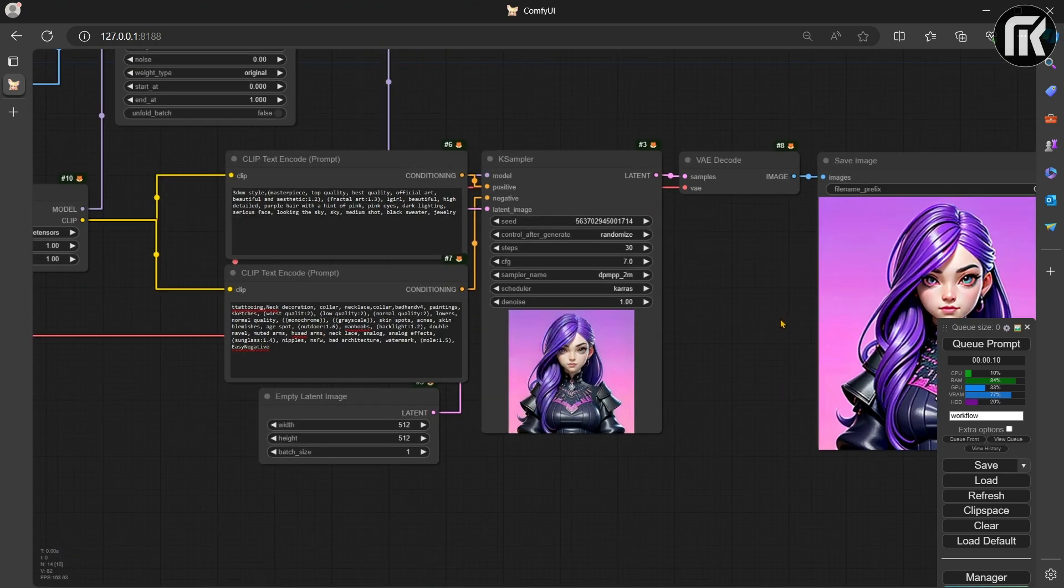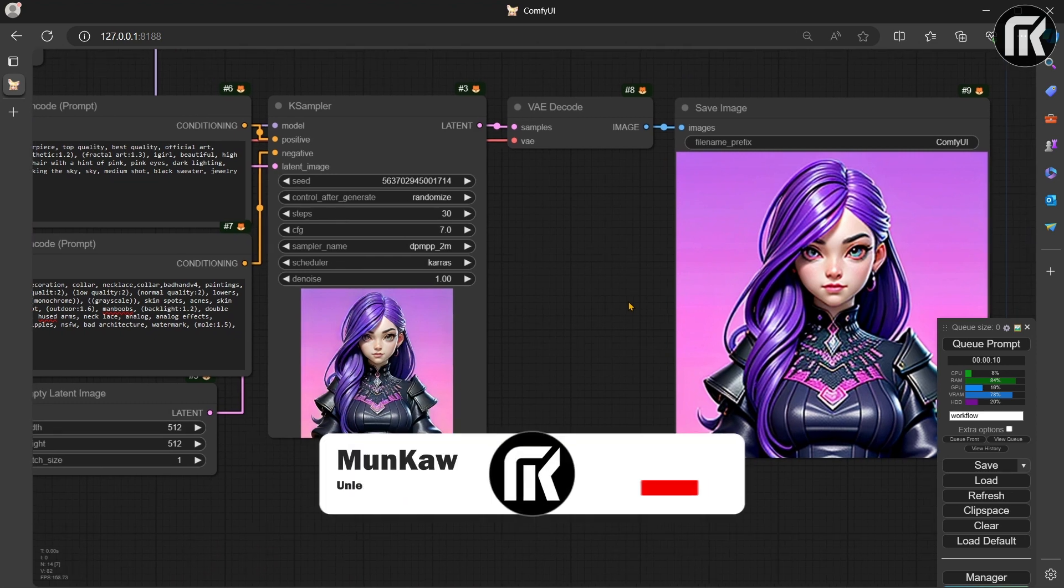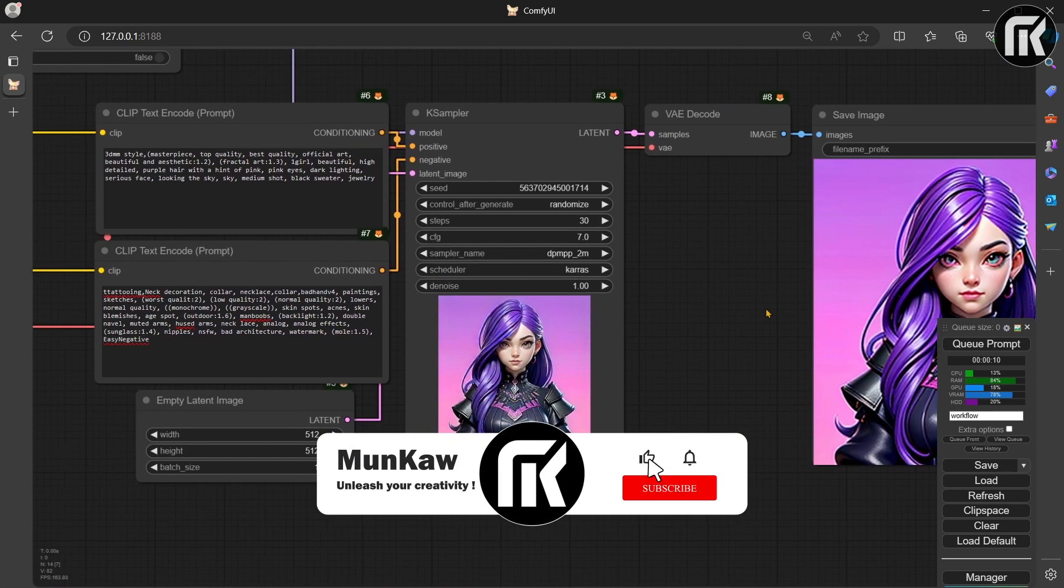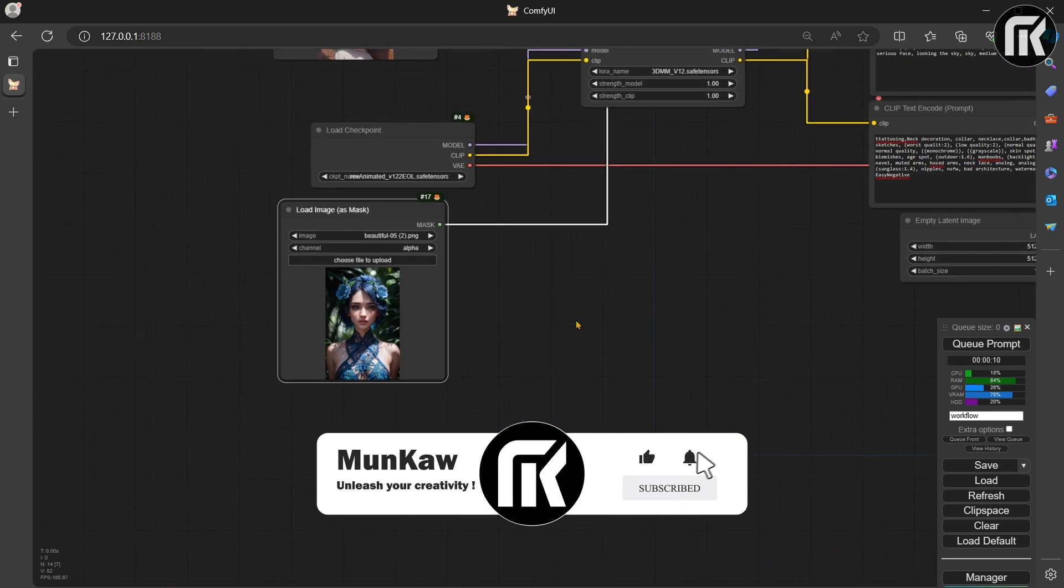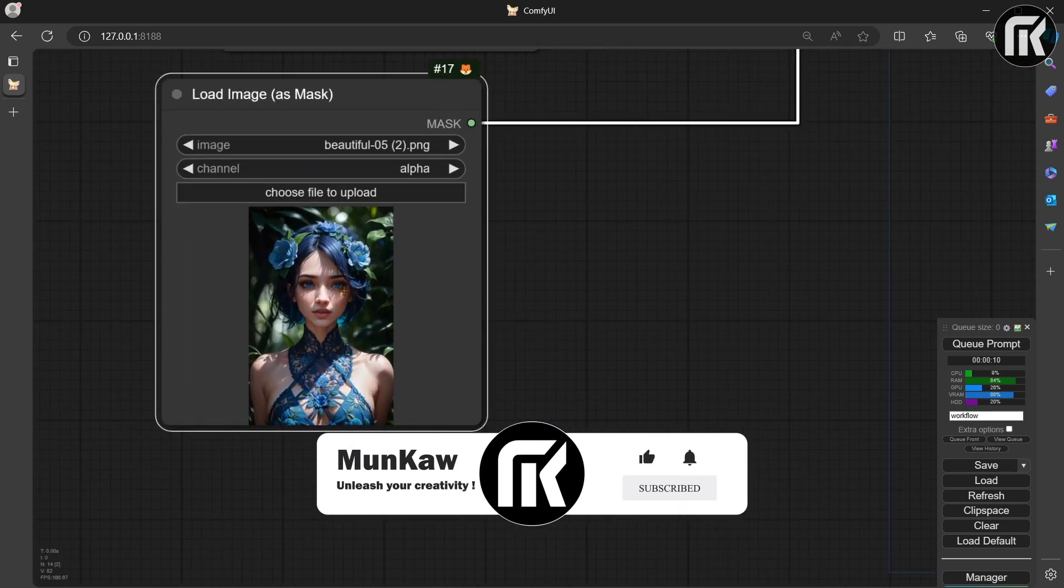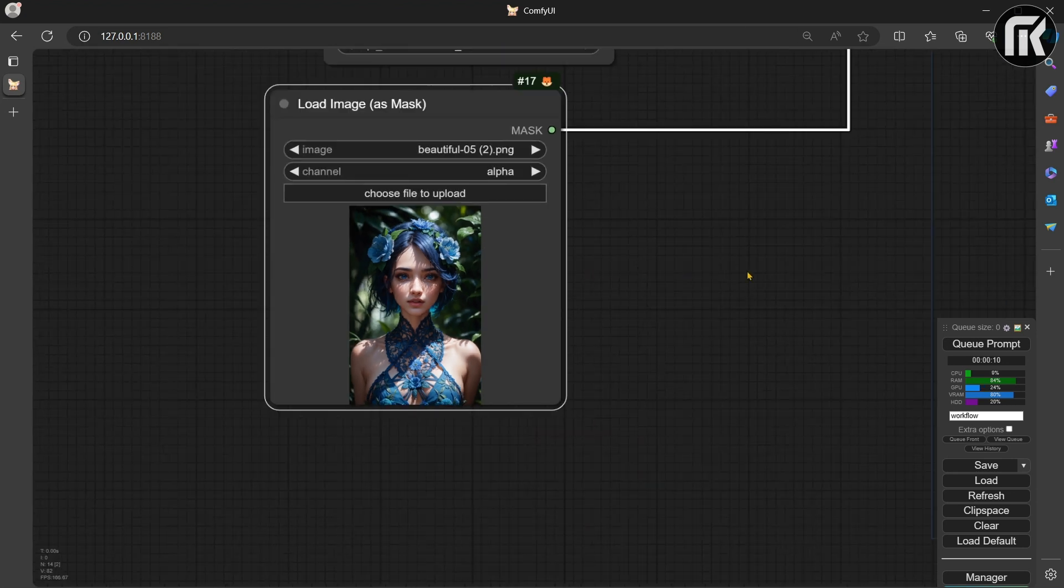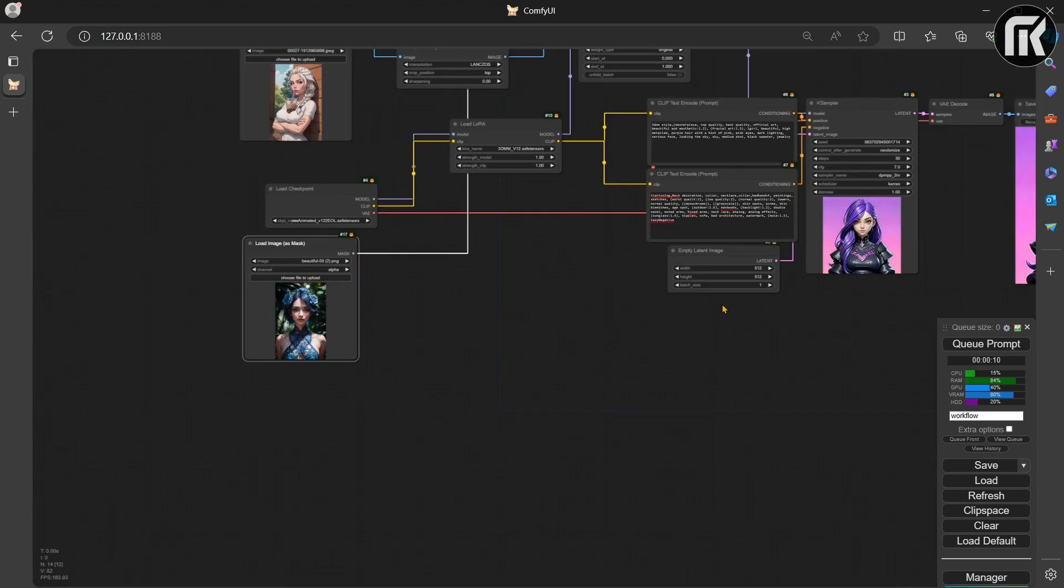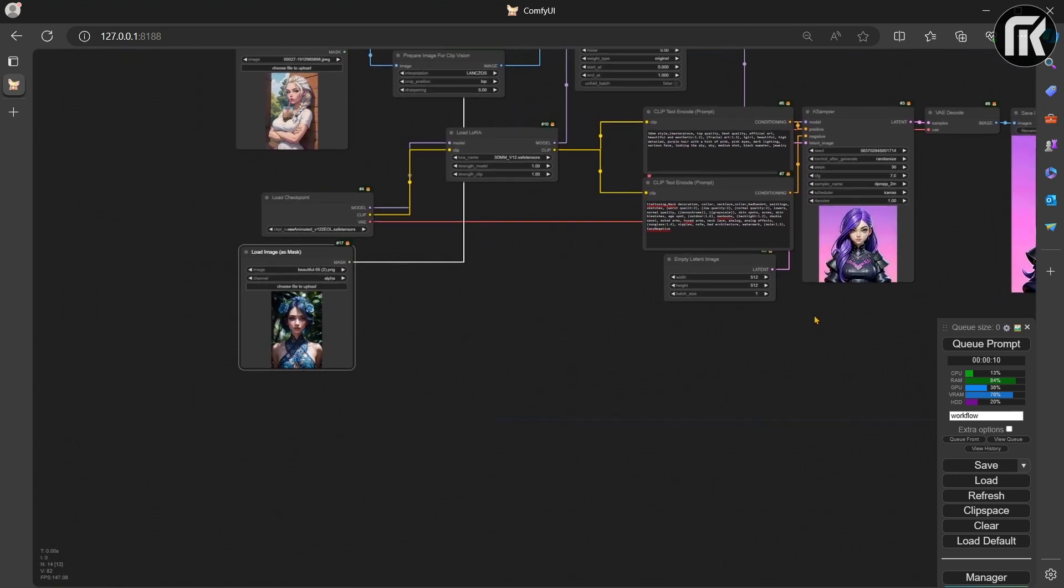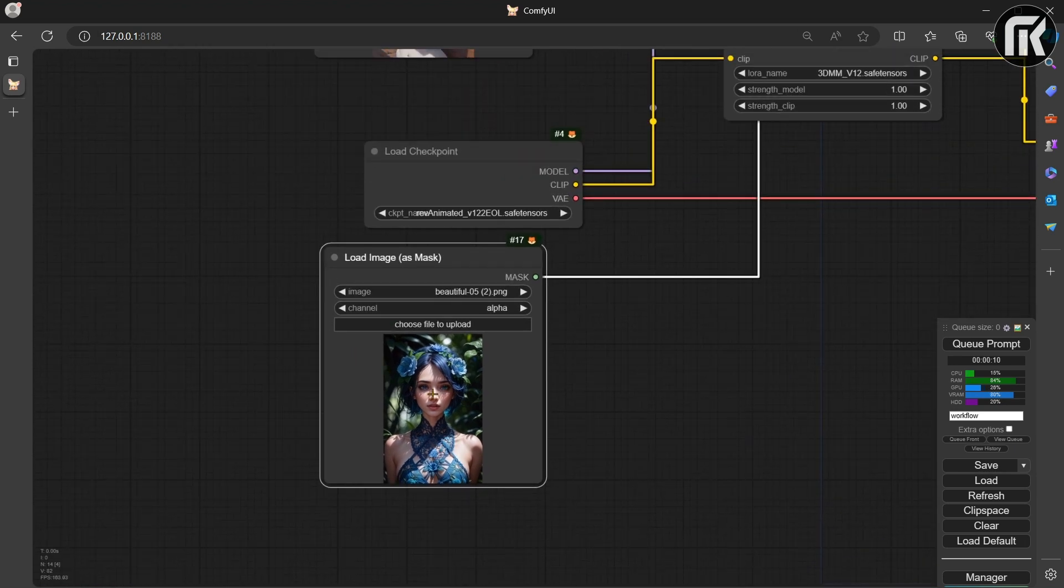For that, let's edit the mask. What I will do here is just make a small rough mask on the face. The AI will try to generate in this area.